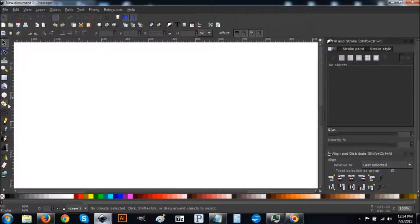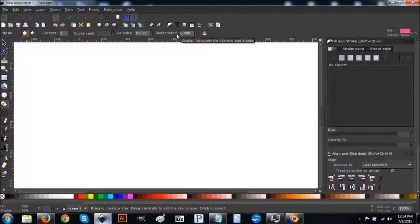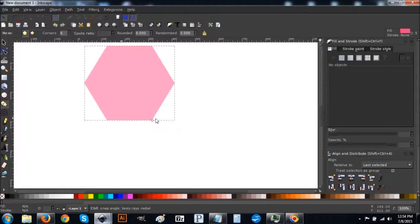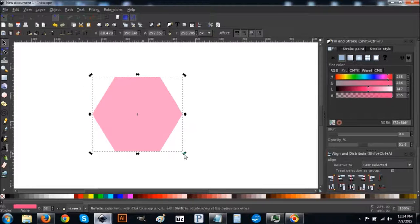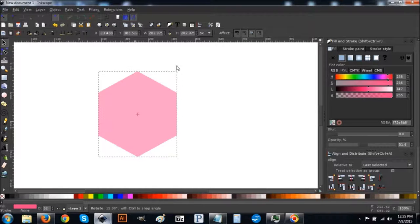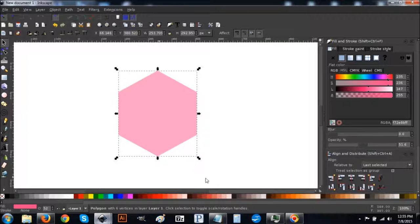First, let's create a polygon. Come over to the Stars and Polygons button and click on that. You want: regular polygon, corners six, rounded zero, randomized zero. Hold Ctrl and Shift and click and drag to create your polygon — make it about that big. You want the corners facing up and down, not sideways. Rotate your cursor around to position it correctly.